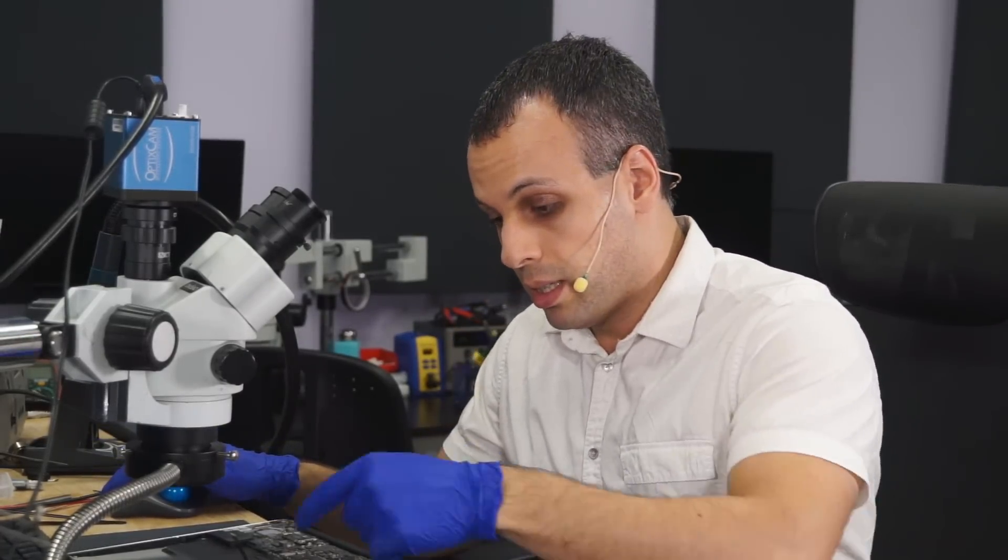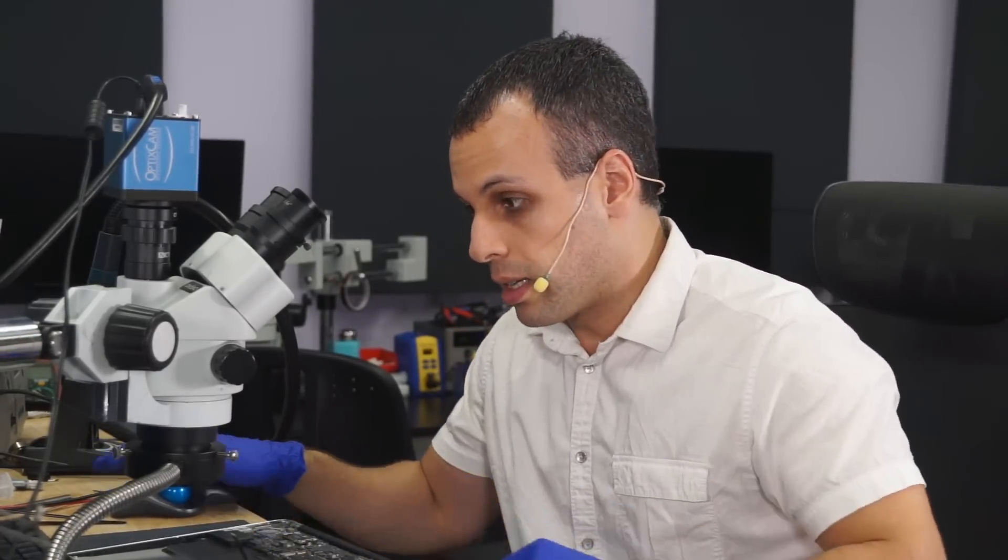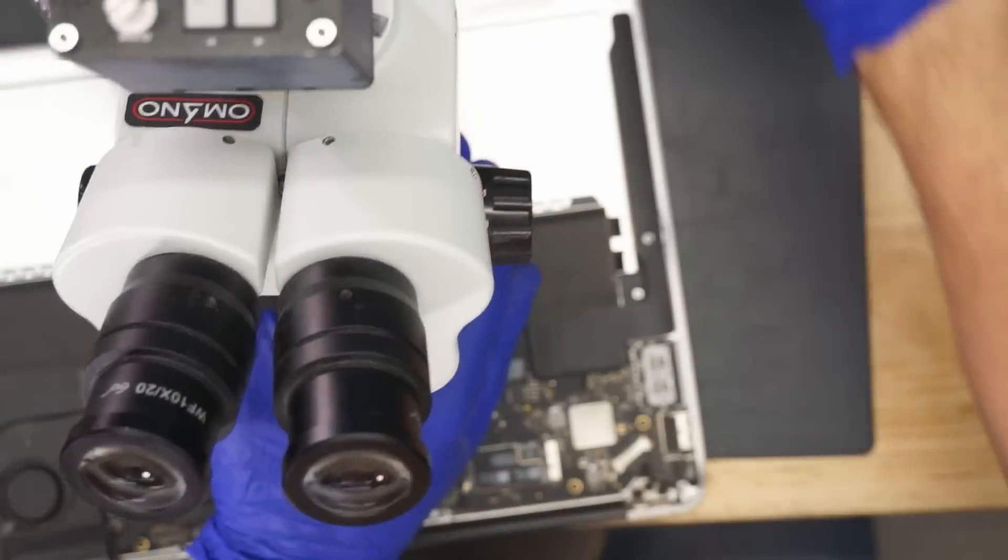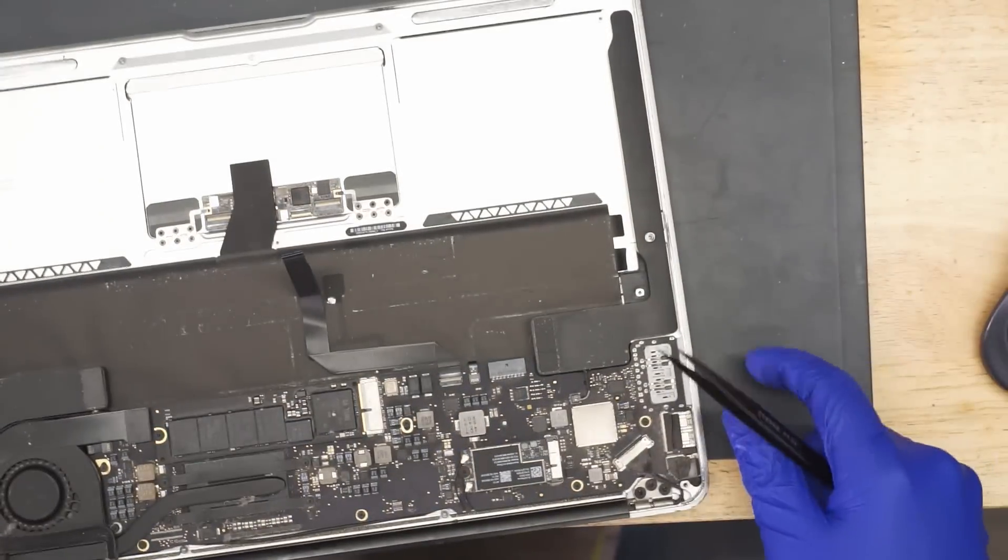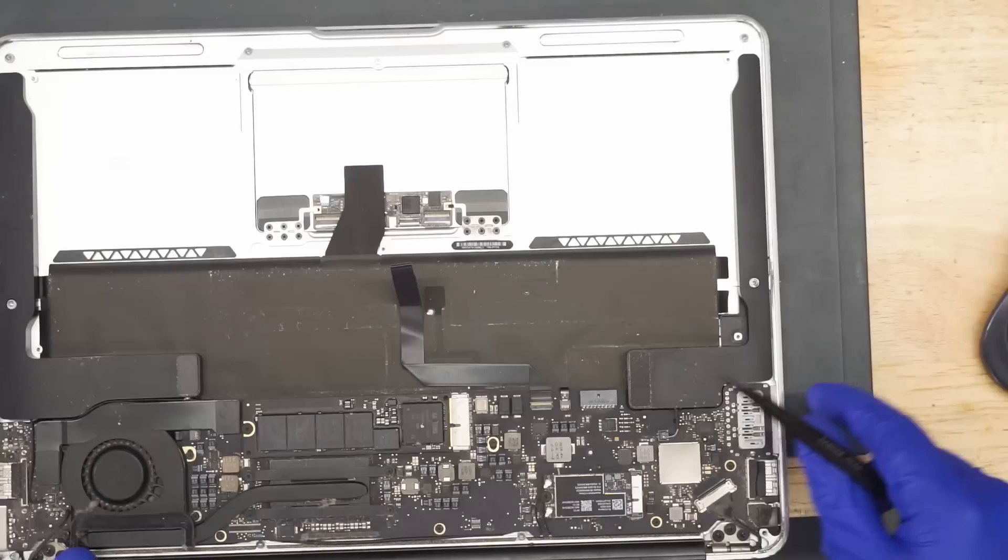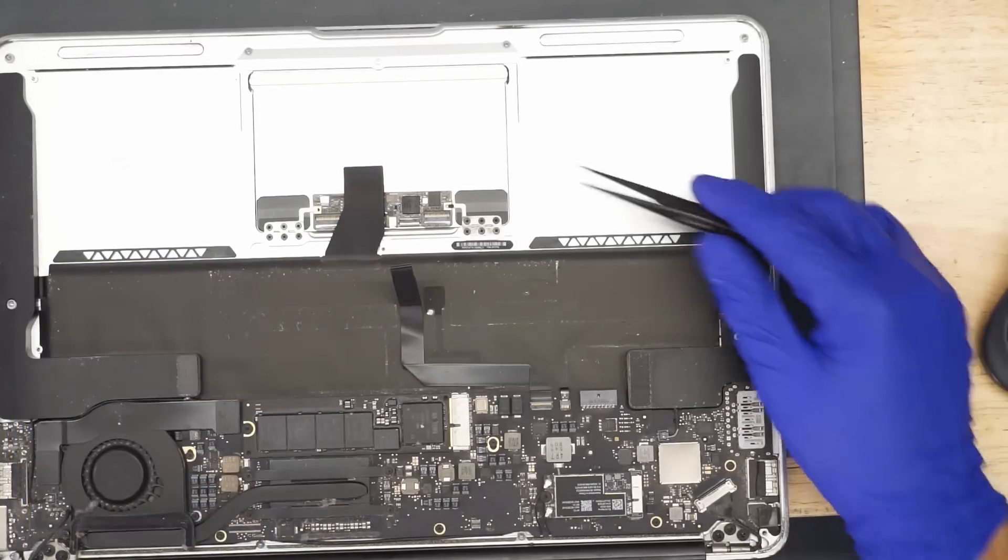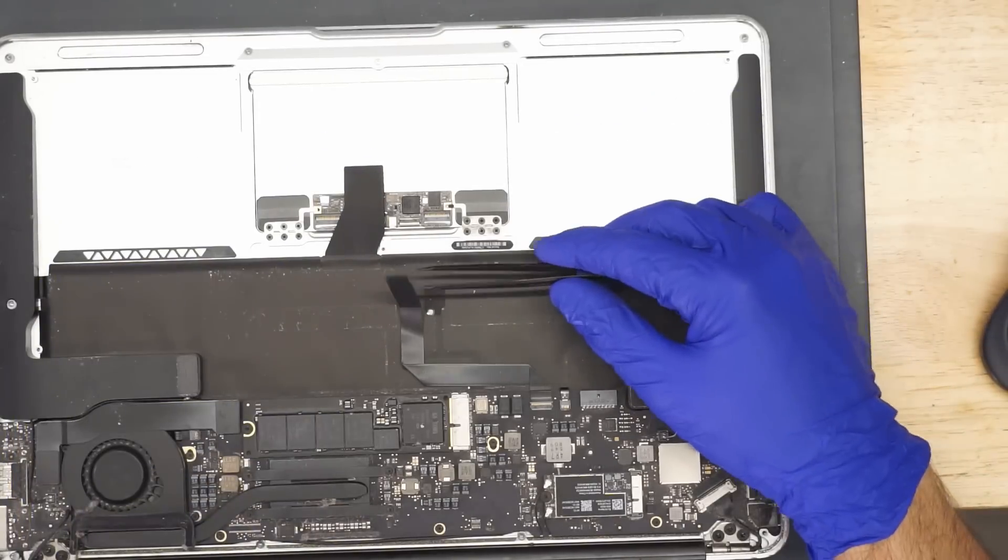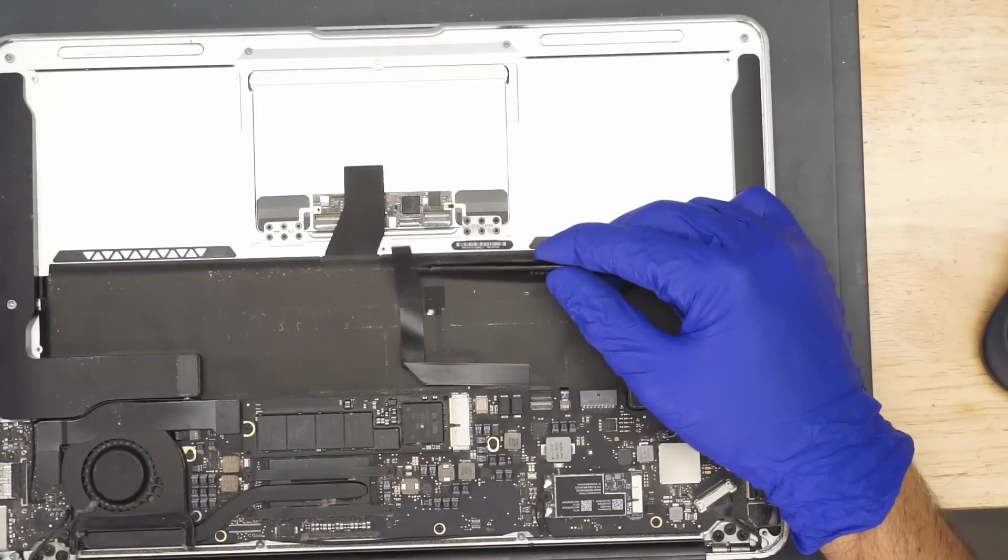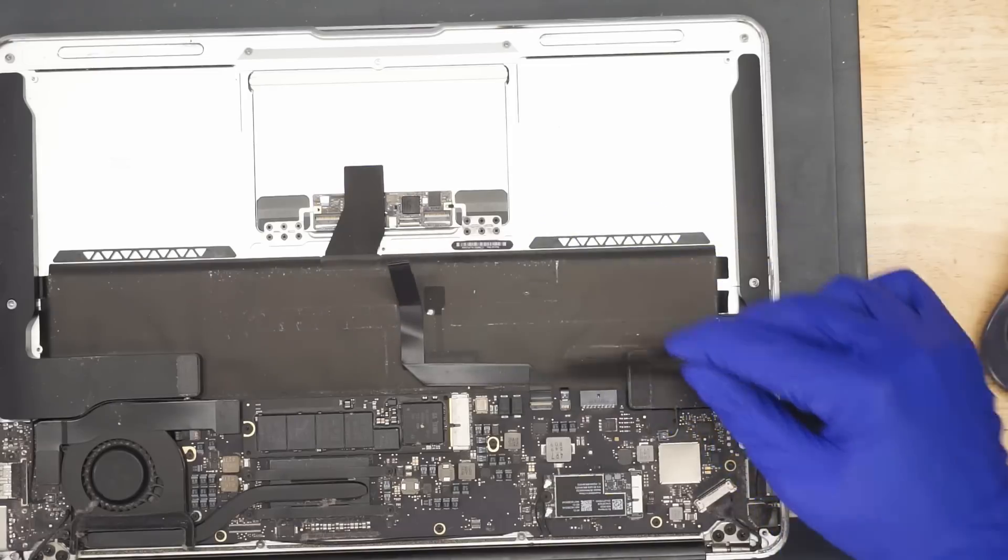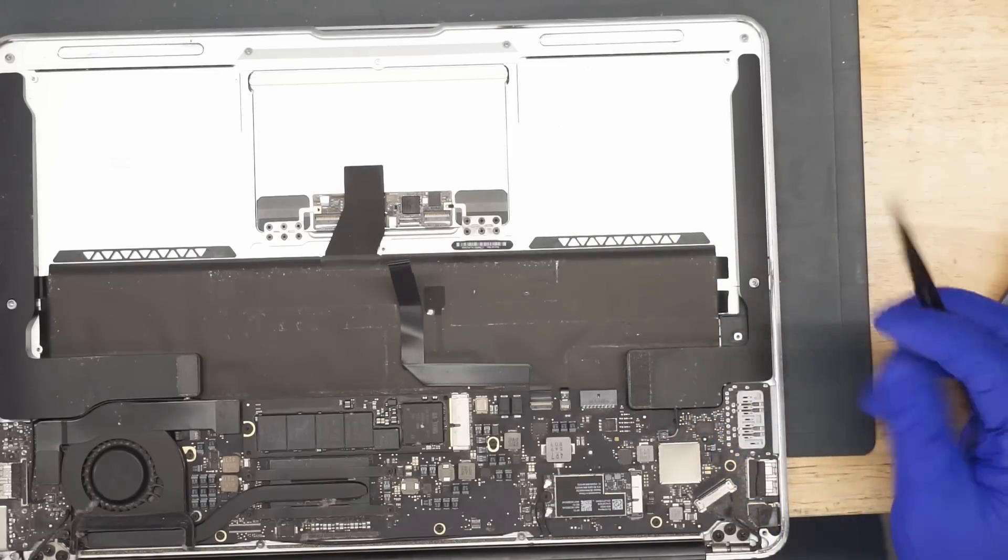So on this machine, when you're hitting the power button, the keyboard communicates to the trackpad, and then the trackpad routes that to the computer. On an A1466 MacBook Air, the keyboard plugs into the trackpad, the trackpad plugs into the machine.